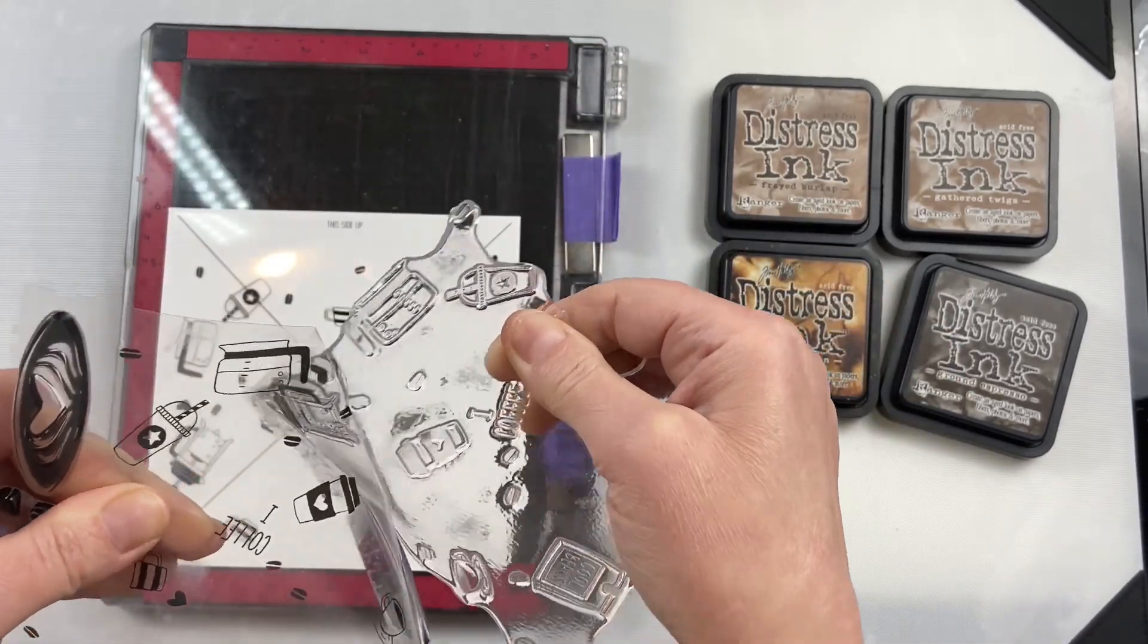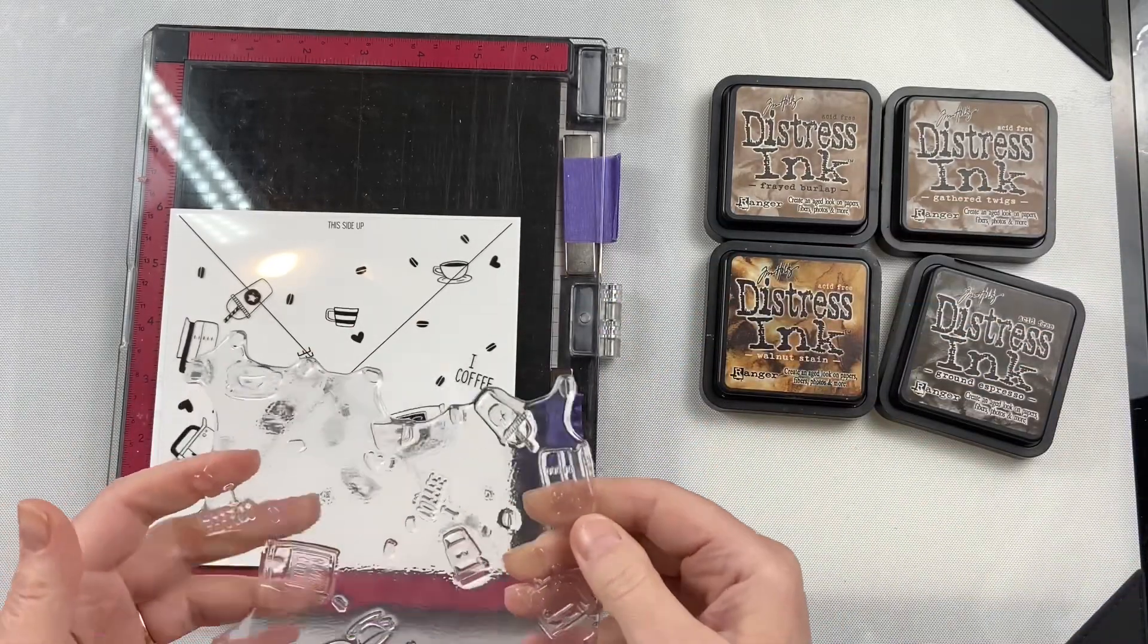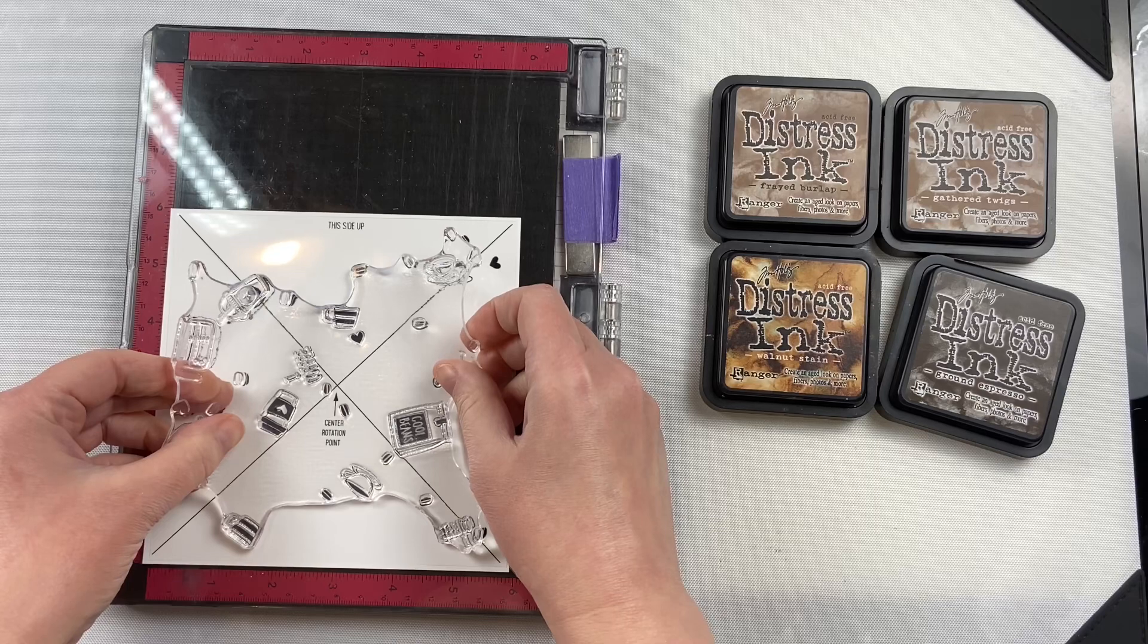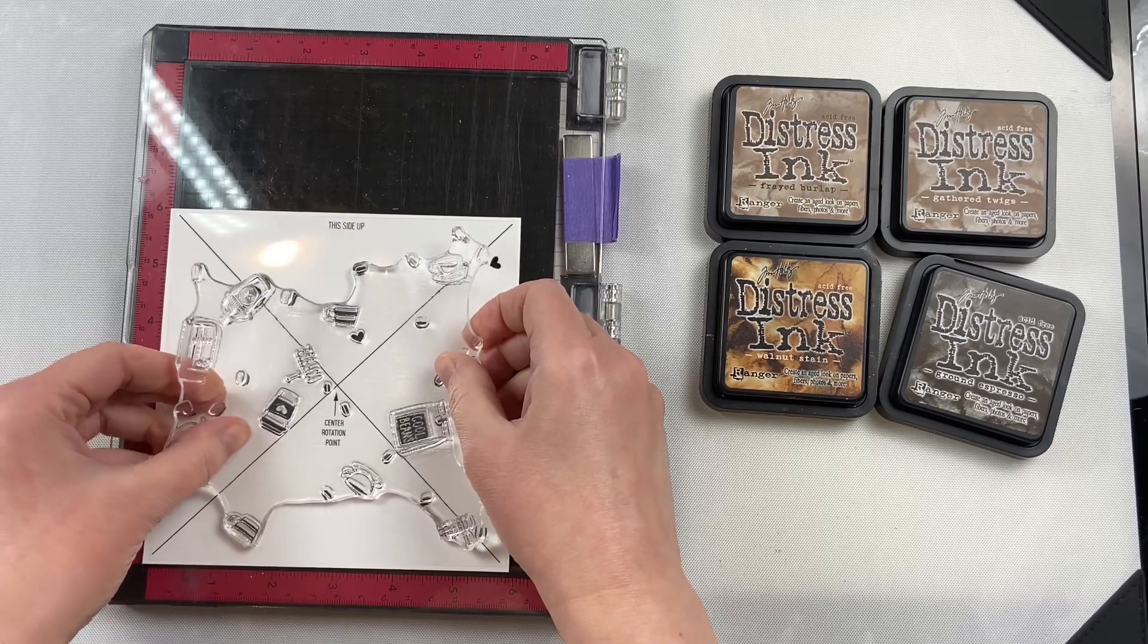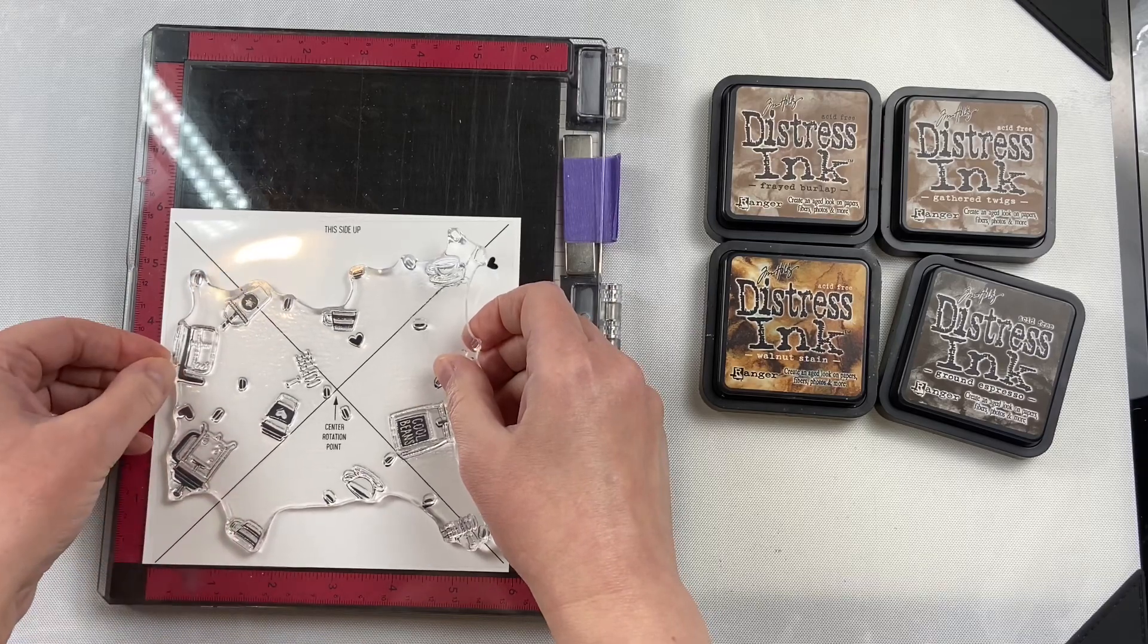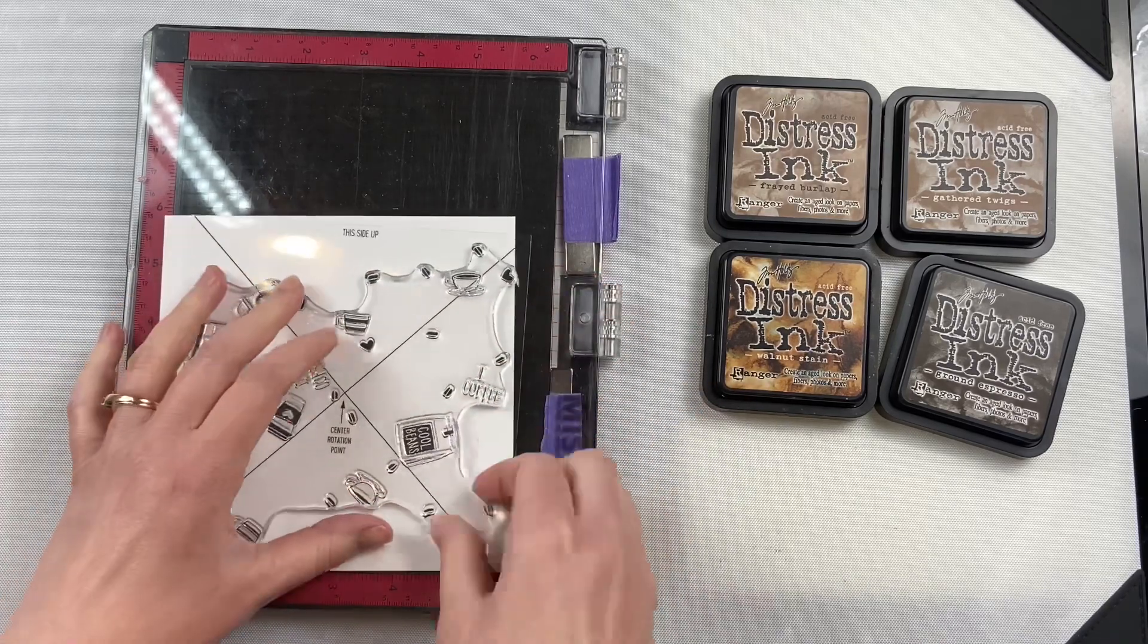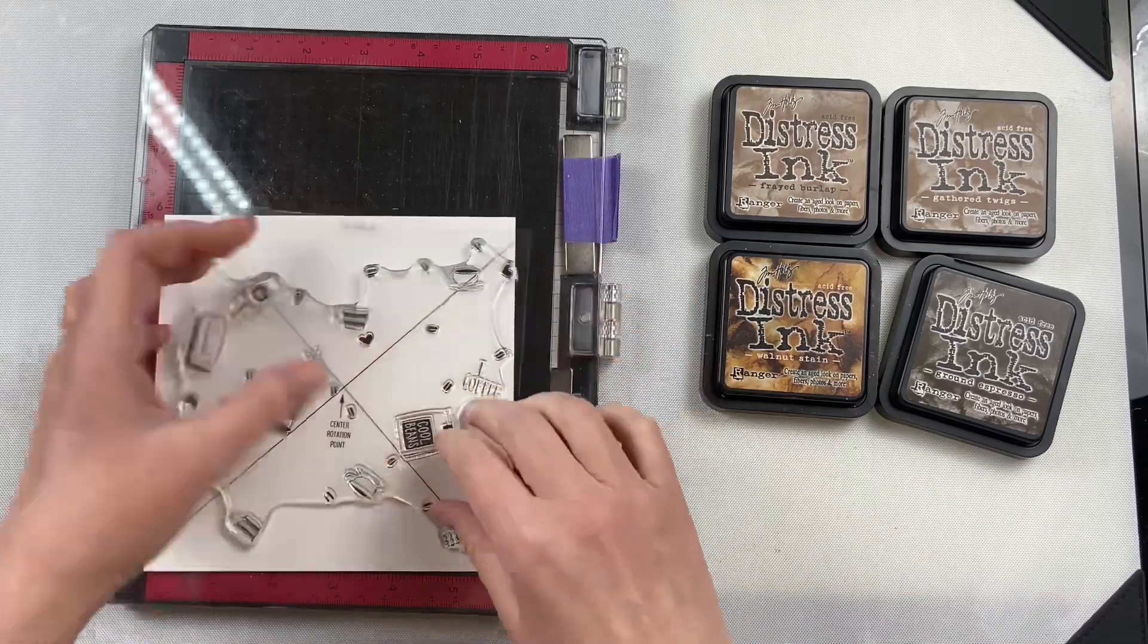There is also a jig that you can get from Concord & 9th. I don't have it, so I'm just doing this without it, and it worked out okay. The paper that I'm going to be stamping on is 5 7/8 by 5 7/8, and it stamped well. Before that, I tried a piece of cardstock that was 6 by 6, and it was too big. The alignment was all off.